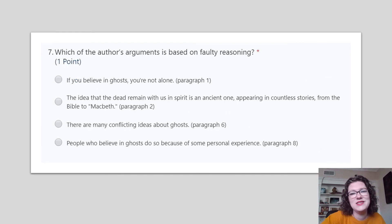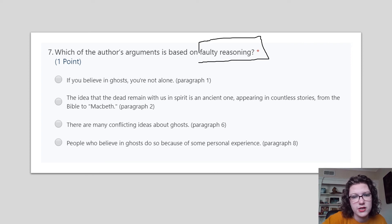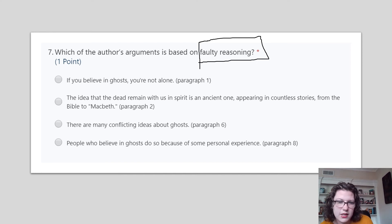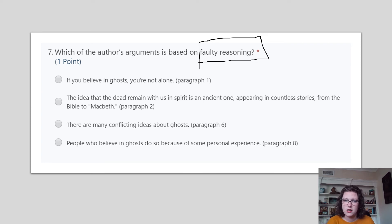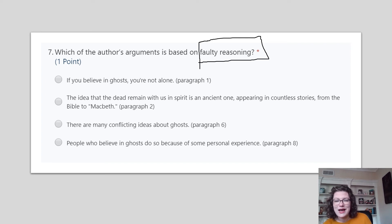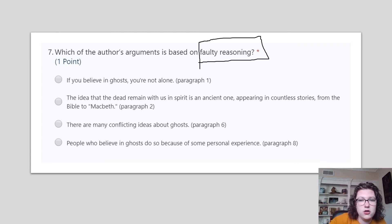Which of the author's arguments is based on faulty reasoning — meaning their logic does not make sense? 'If you believe in ghosts, you're not alone' — lots of people believe in ghosts, that's not faulty reasoning. 'The idea that the dead remain with us in spirit is an ancient one, appearing in countless stories from the Bible to Macbeth' — if I can point to it in stories, I could prove it. 'There are many conflicting ideas about ghosts' — conflicting means different. 'People who believe in ghosts do so because of some personal experience' — do every single person who believes have personal experience? We can't prove that. So based on that, what is the faulty reasoning answer?